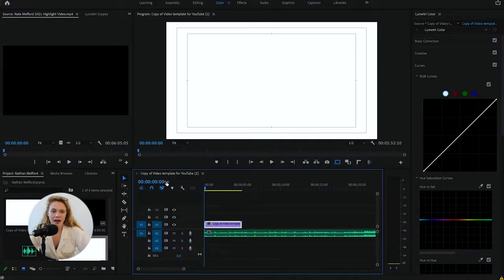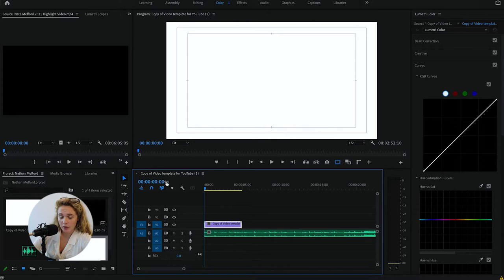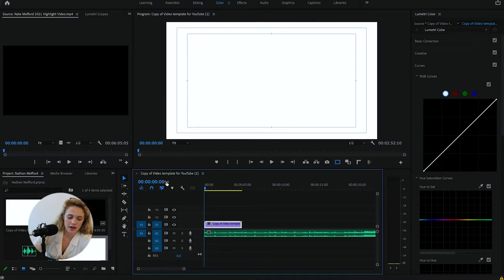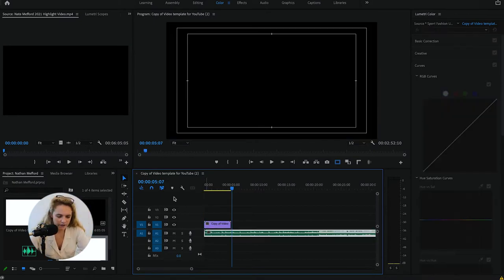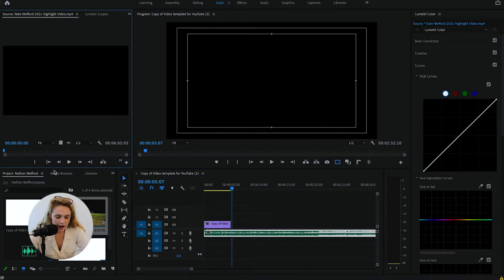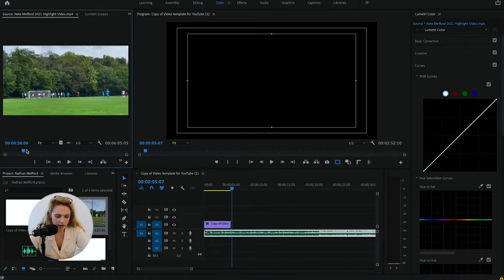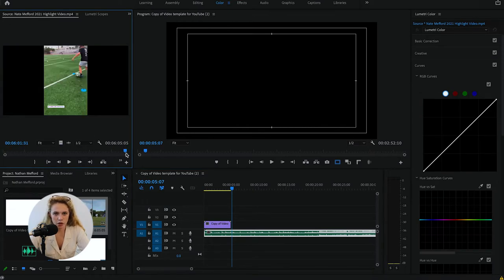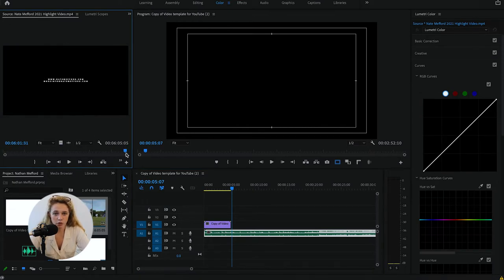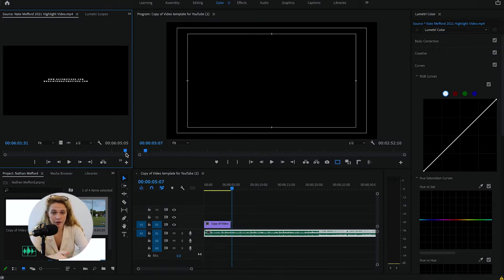Today I'm gonna be editing Nathan Medford's footage. He is a soccer player from America. My very first step is I find music, have that little cool intro. Nathan already gave me a bunch of footage already put together, so it was my job to watch the footage, put the best footage first, and then go from there.